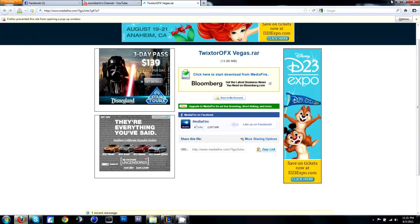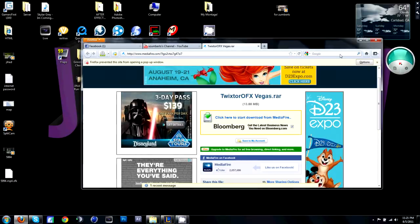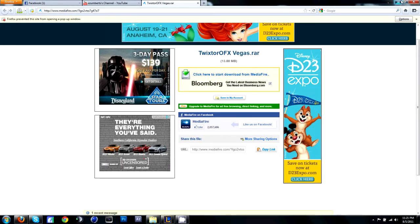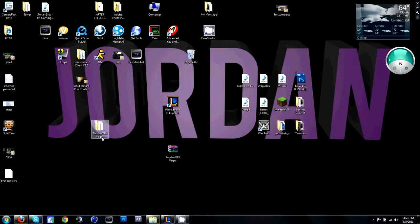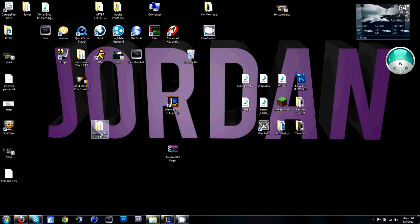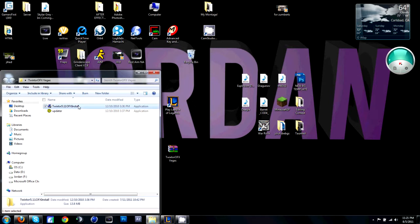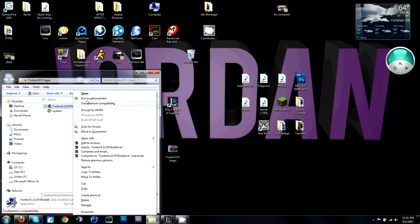I have the download link for this folder right here. What's in this folder is the Twixster Sony Vegas install thing and then the patch. So just go ahead and install it.